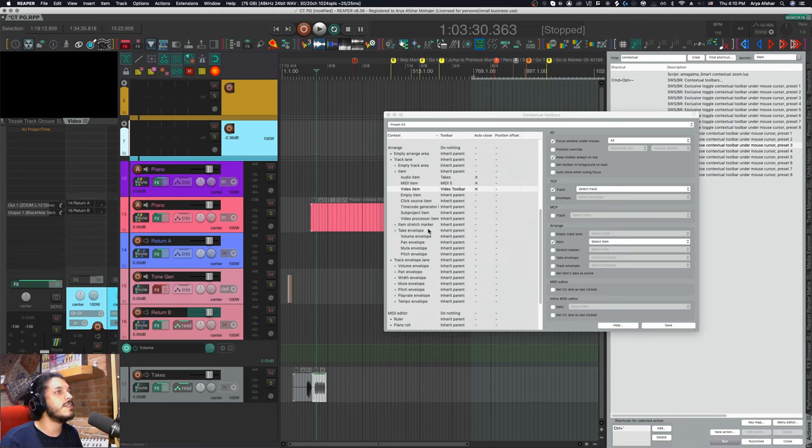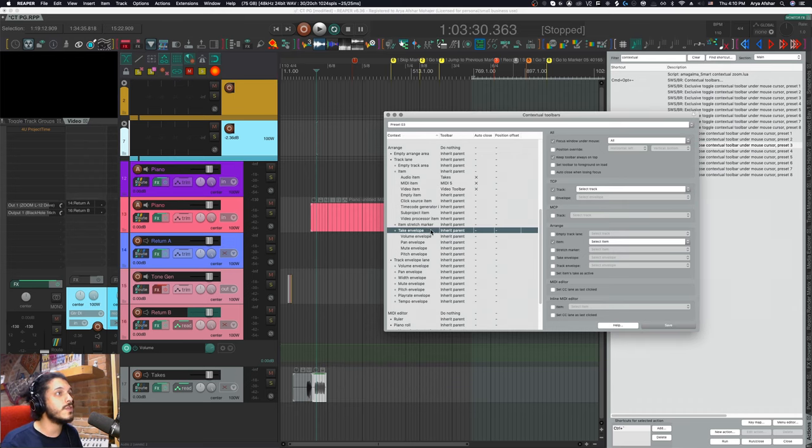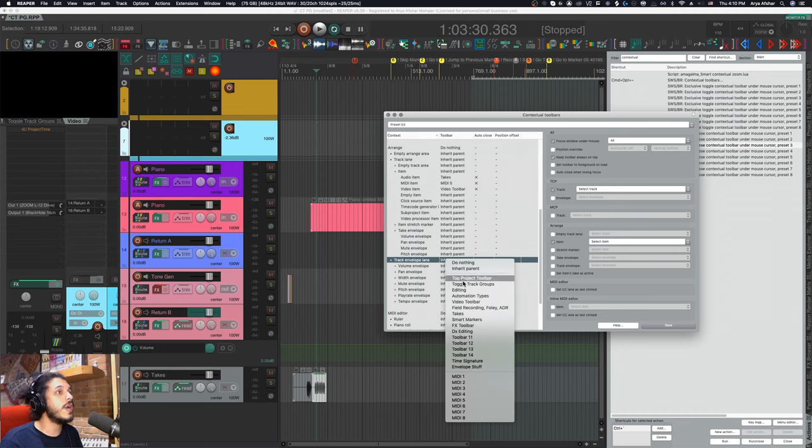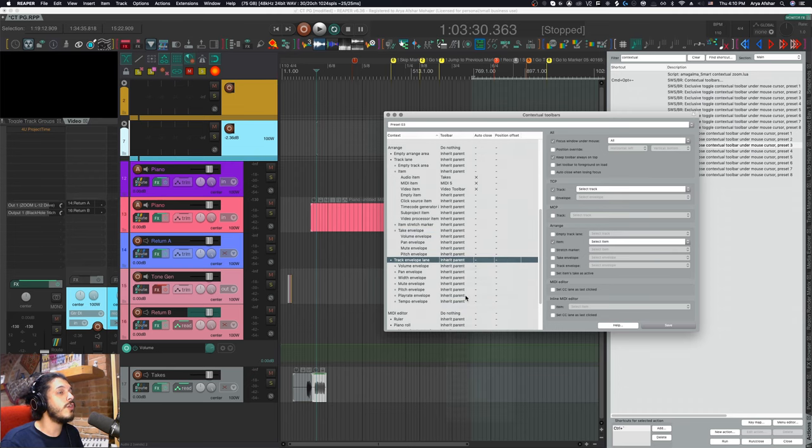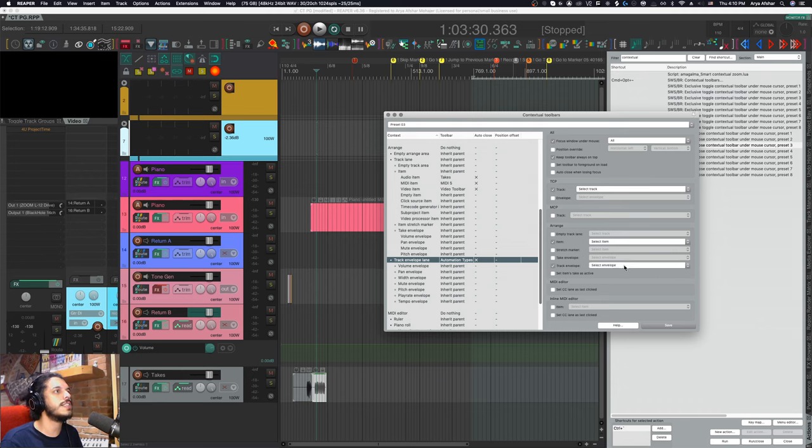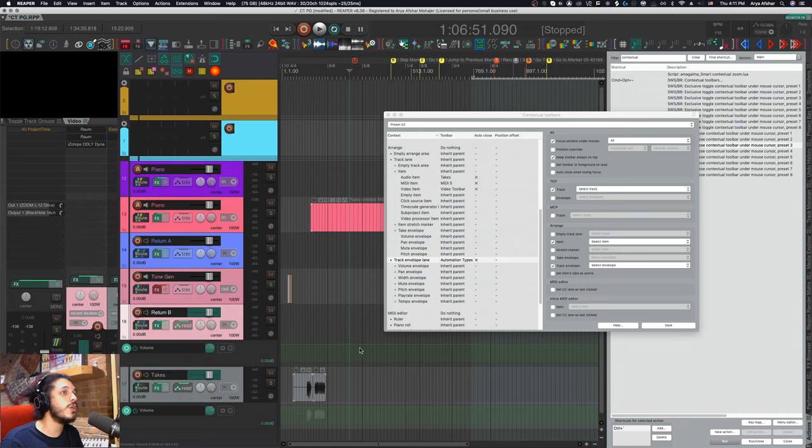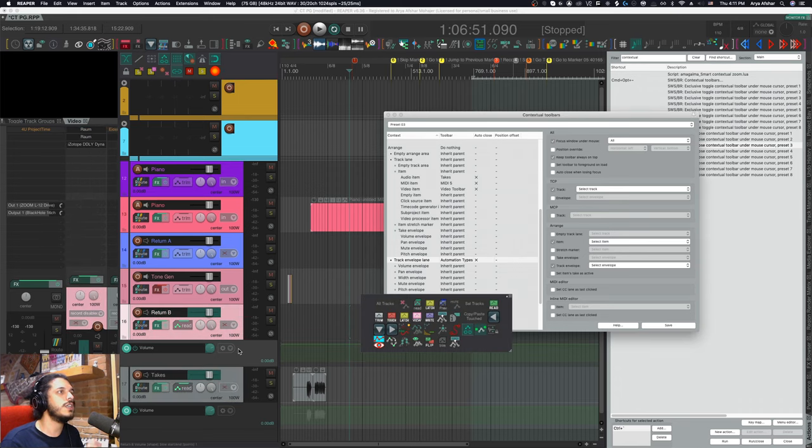And you can go super, super deep still, set extra ones for the take and track envelope lanes or specific lanes even. So for track envelopes, let's also choose the automation toolbar. And here again, I can set it to also select and focus that envelope. So for example, I got a couple of envelopes, hit the hotkey, it highlights that envelope and opens my toolbar.